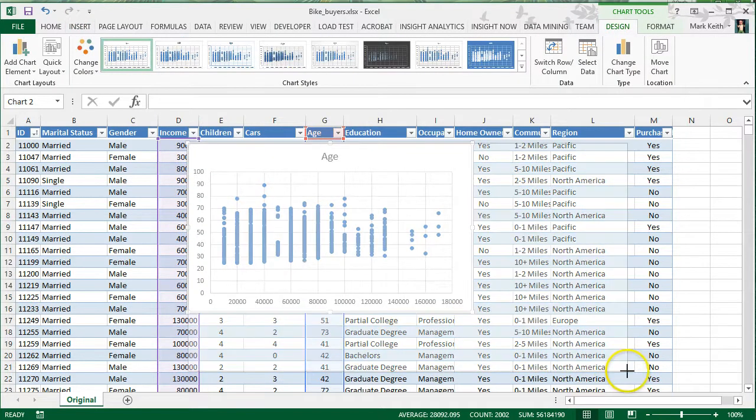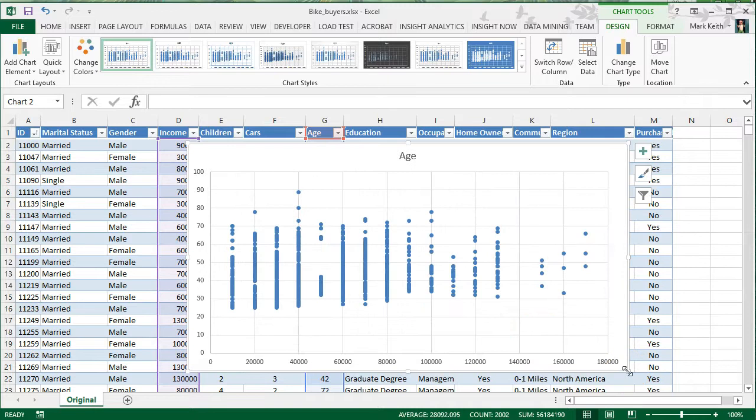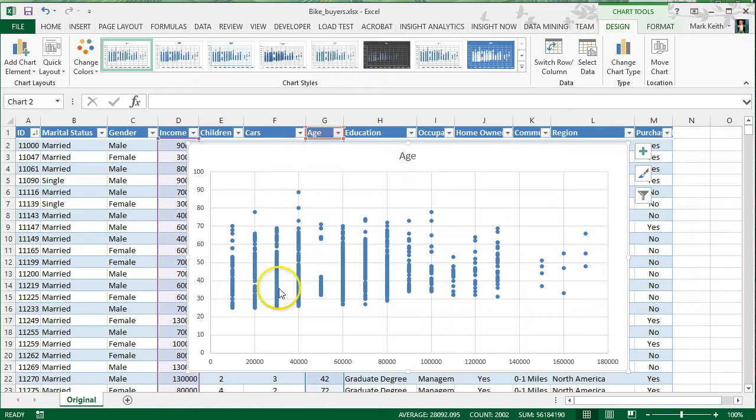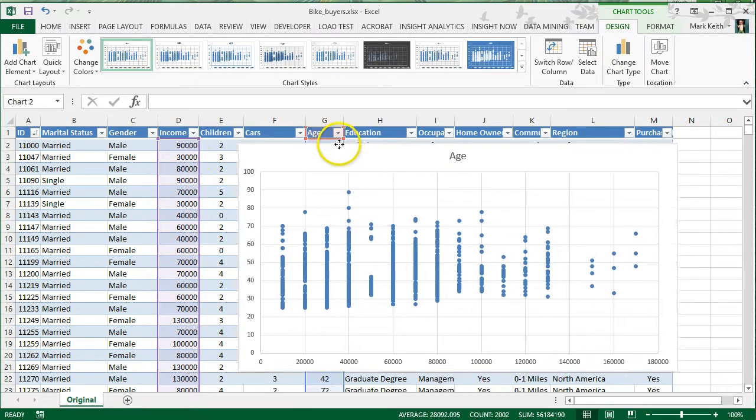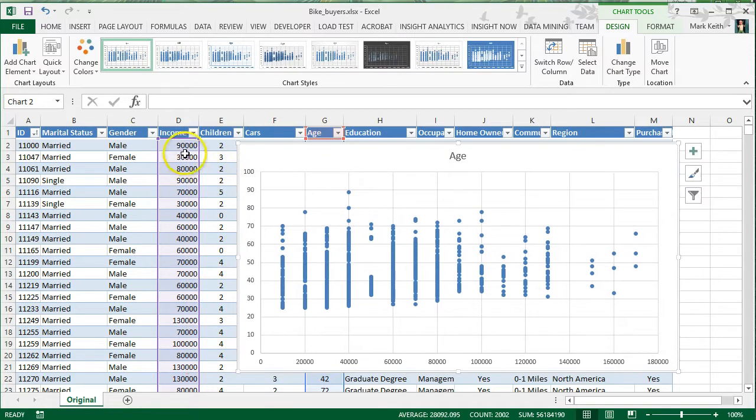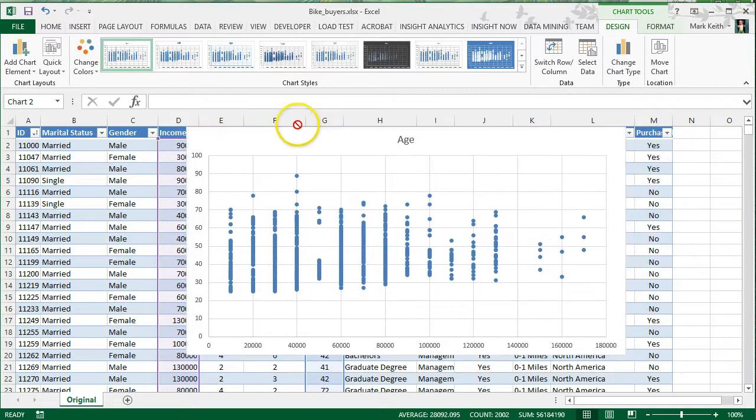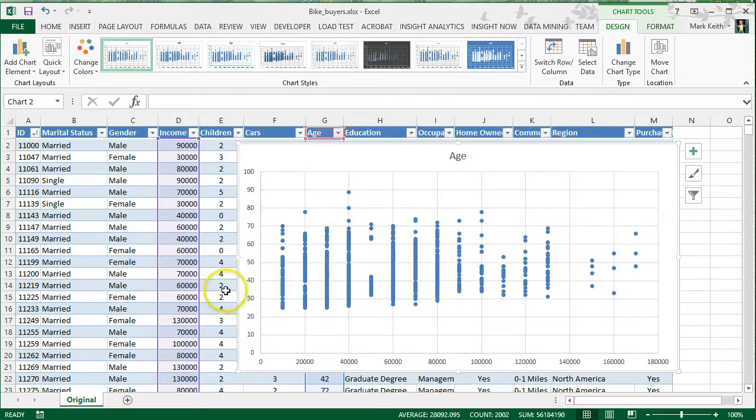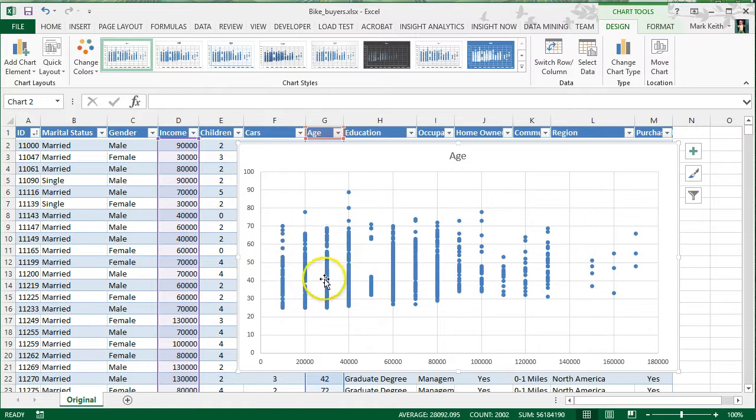A couple things you may notice. First of all, this isn't a perfect scatter plot, meaning the dots are clearly grouped into what looks like columns. Why would that be? Well, that's because if you take a look at our data, you'll notice that income is rounded to the nearest ten thousand. As a result, all of our dots that show age are going to be grouped at each ten thousand marker.